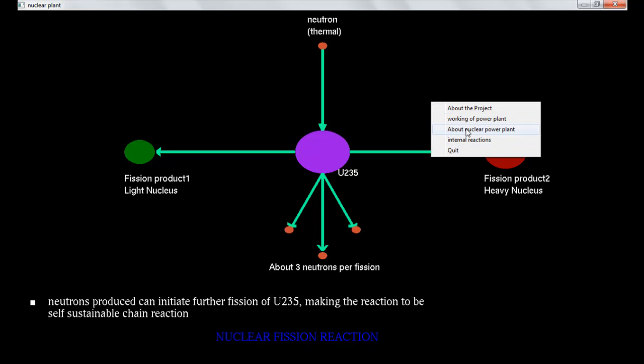Just check about the working of the power plant. Okay, just click there.